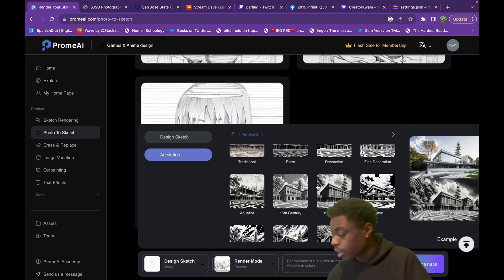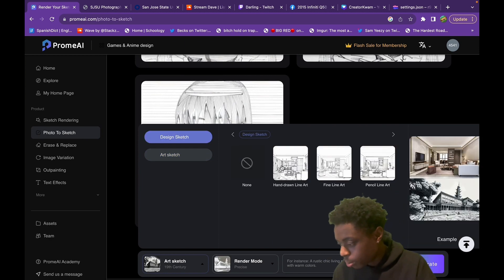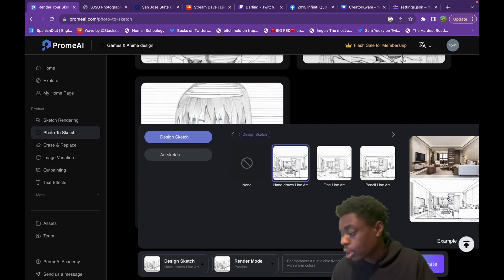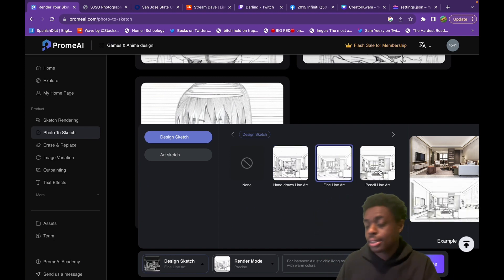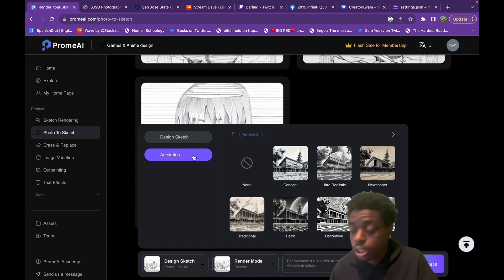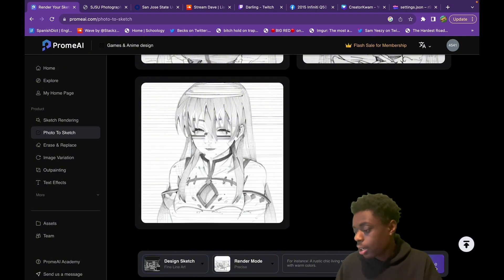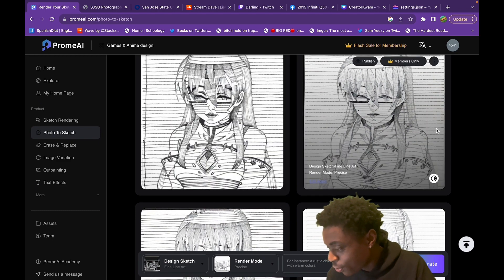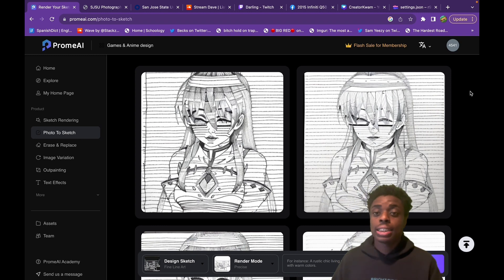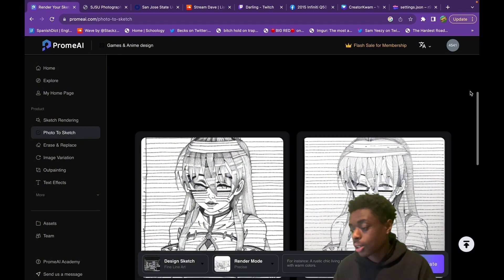Absolutely beautiful. We can choose from design sketch to an art sketch. The art sketch looks a little bit more like it was hand-drawn, and the design sketch looks like it was drawn using some sort of software — a little bit more precise. You can choose whichever style you'd like. Let's choose design sketch and fine art mode. Changing the mode to fine art, the sketches are a little bit sharper. It took only about five seconds — you all saw that in real time.